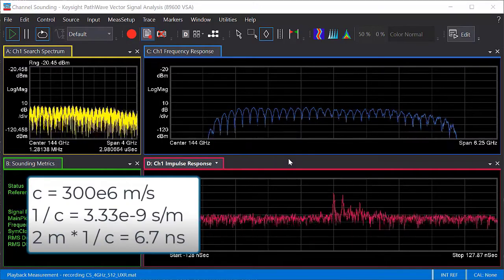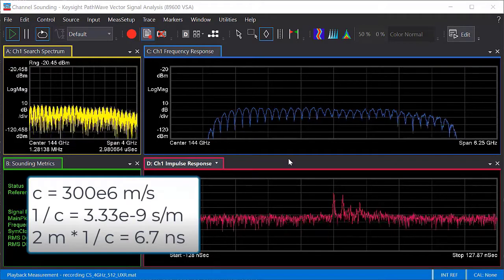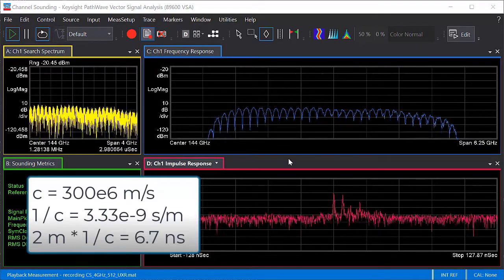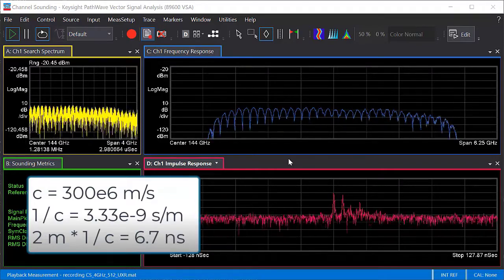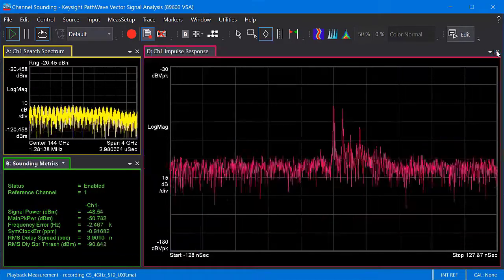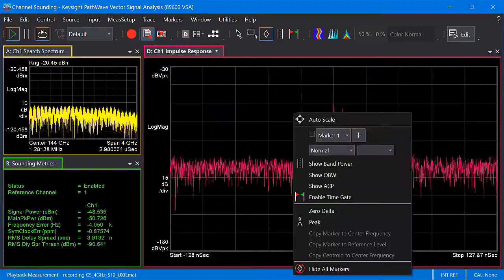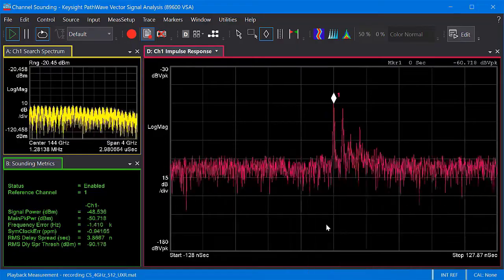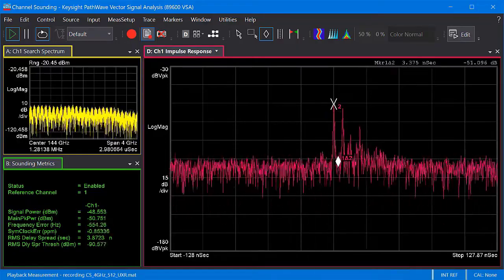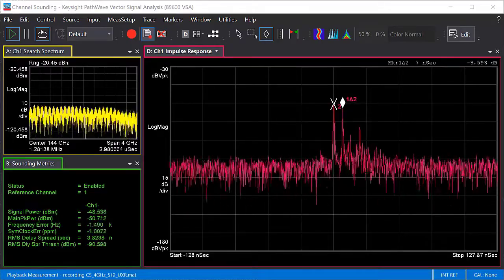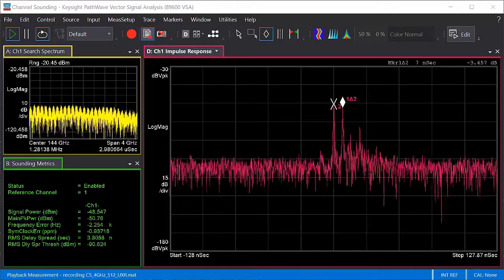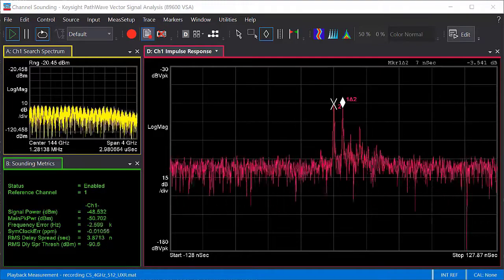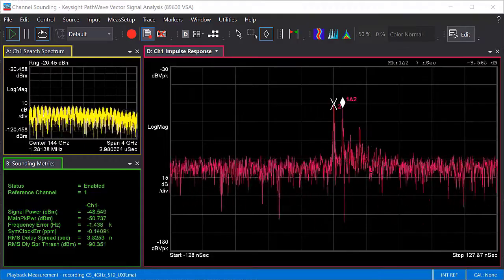Electromagnetic waves travel approximately 300 million meters per second in air. Inverting this value gives us 3.33 nanoseconds per meter traveled. Since the path difference between the two reflectors is 2 meters, we should see approximately 6.7 nanoseconds between the paths. Let's make a rough measurement by using delta markers. I'm going to go ahead and close the frequency response for now. First, we place a marker on the peak. Then select zero delta, so we get a second fixed marker at the same location. Then I can move the first marker to the second peak. We can see that the time difference is about 7 nanoseconds, which is close to the 6.7 nanosecond value that we just calculated. The other smaller peaks are probably reflections off the instruments and walls of the room. As the signal continues bouncing around the room, the power decreases and you can see a gradual decay of the power over time.